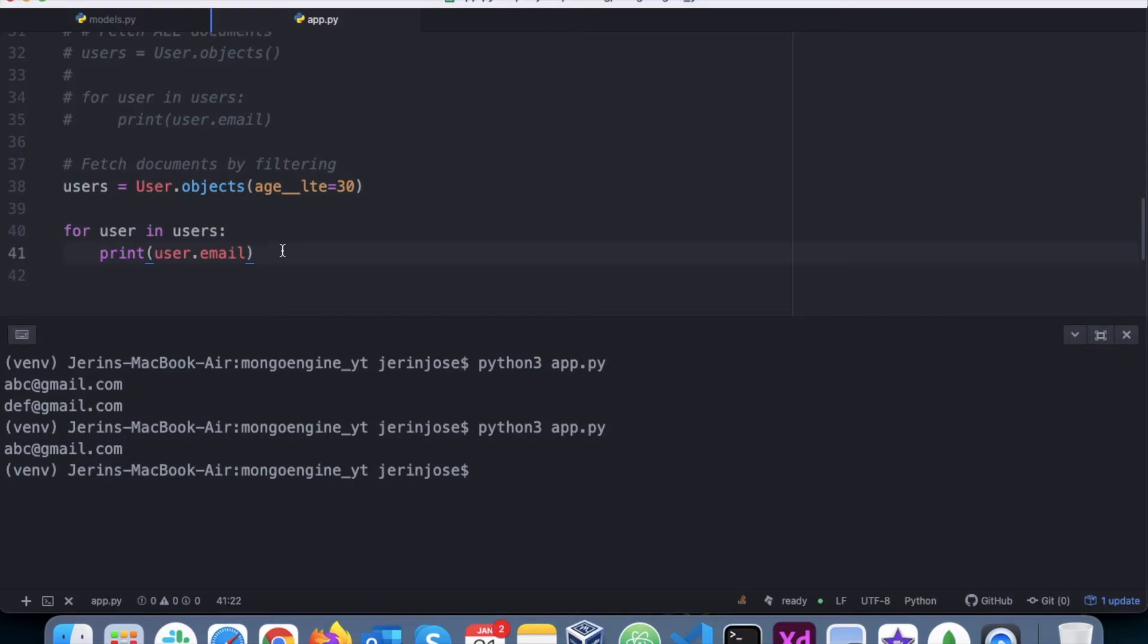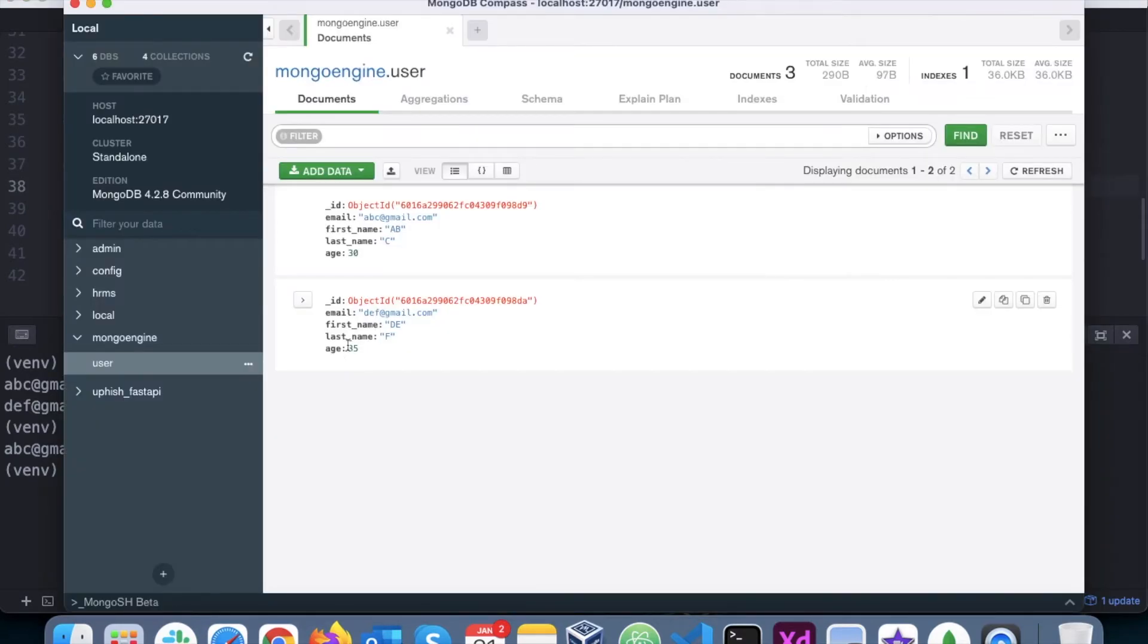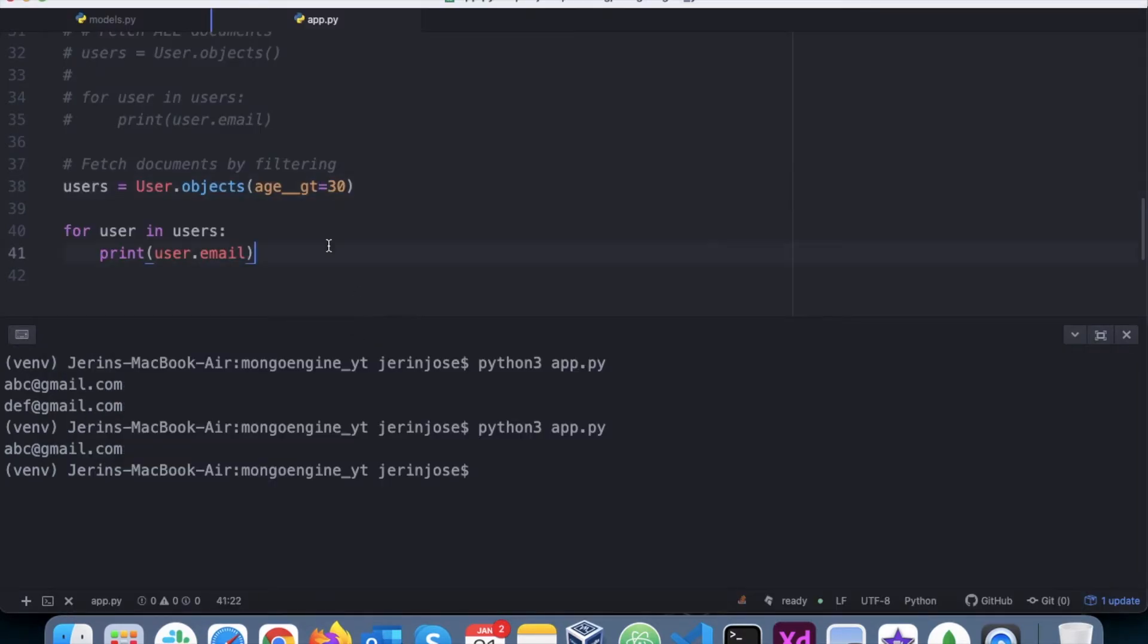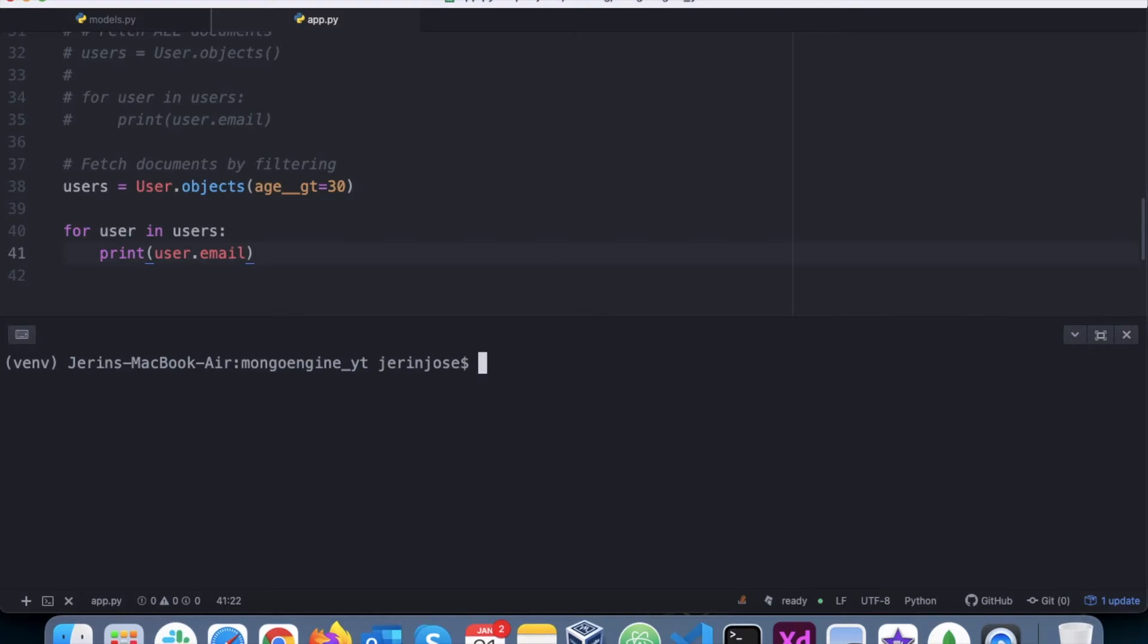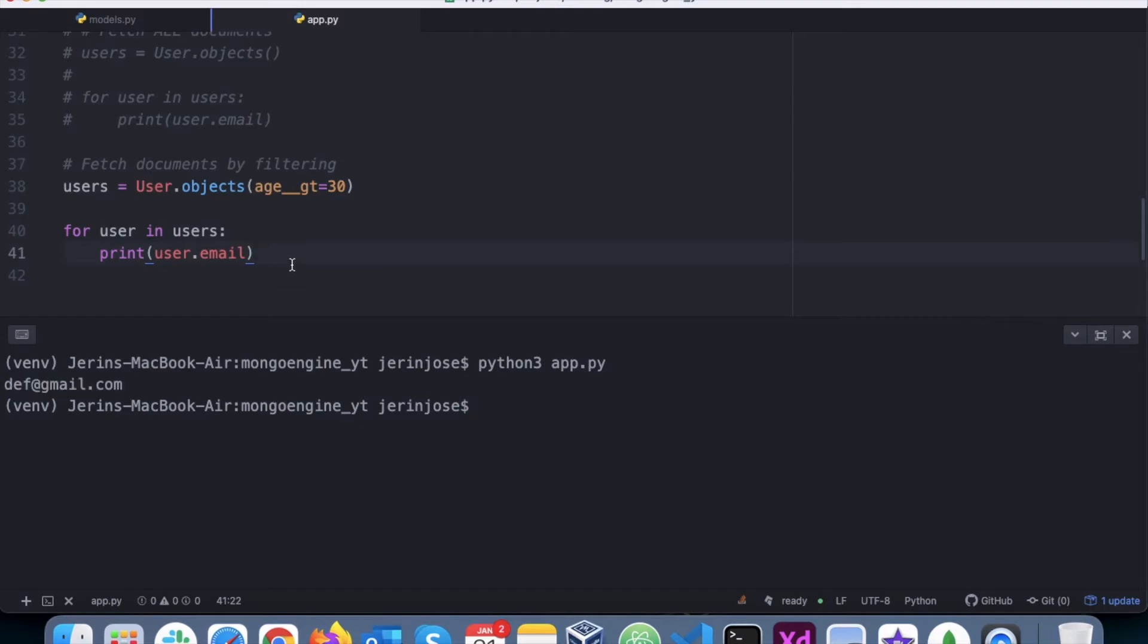Let's change it to say greater than 30, and we know that def@gmail.com satisfies that particular criteria. Let's run the program again. Yeah, def@gmail.com.